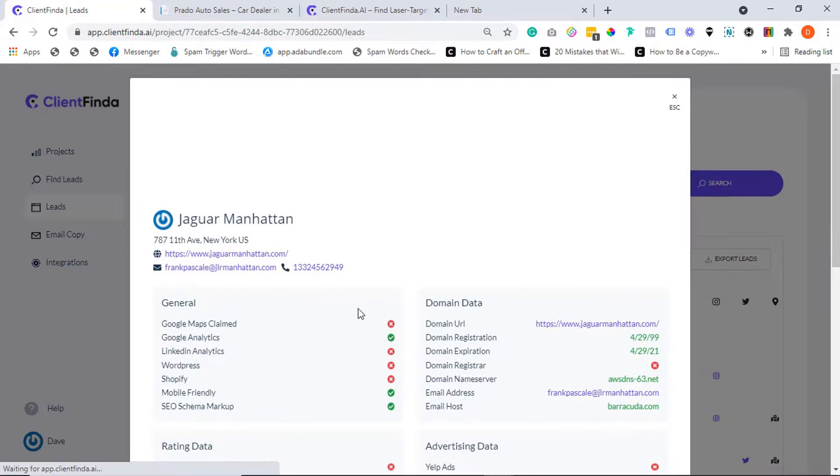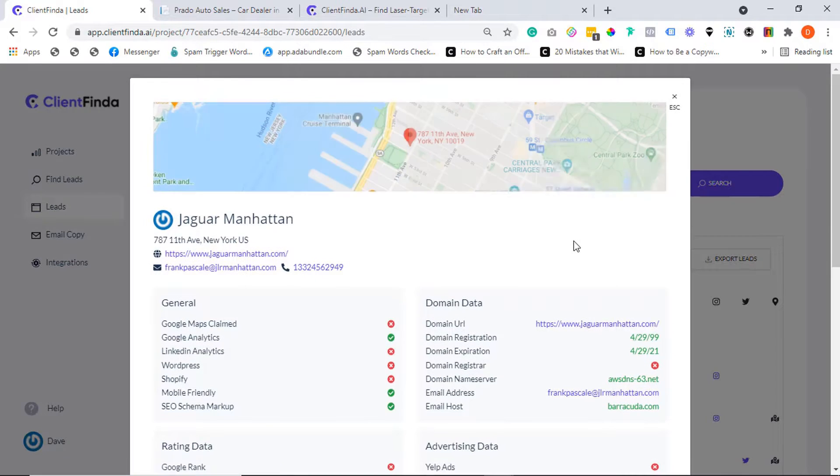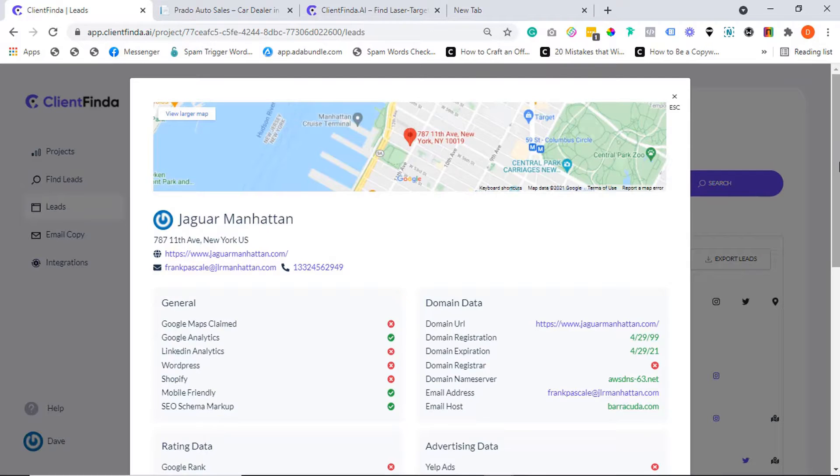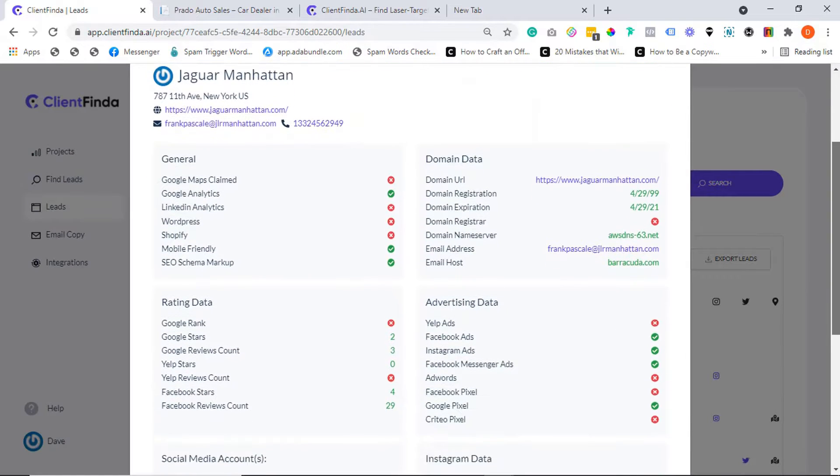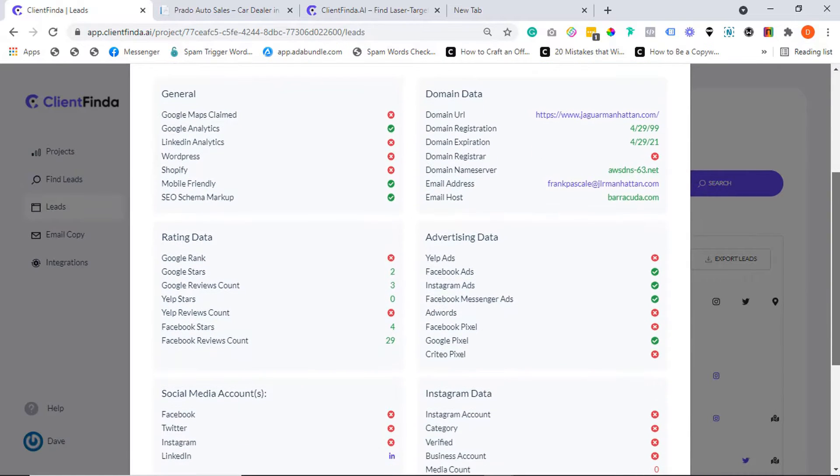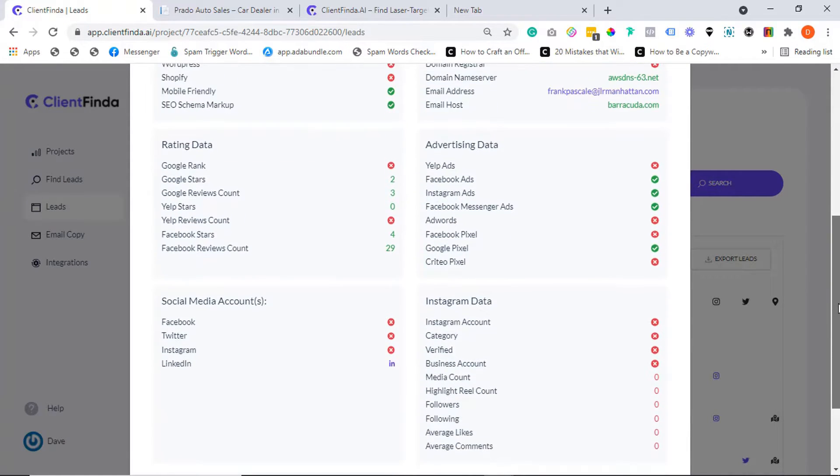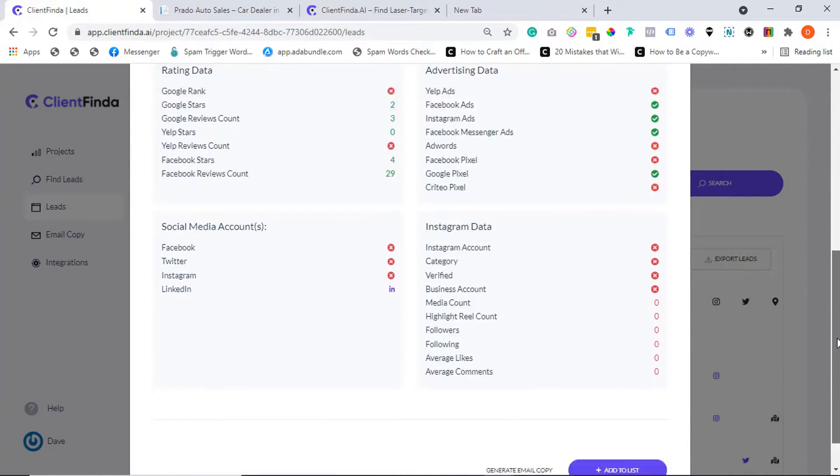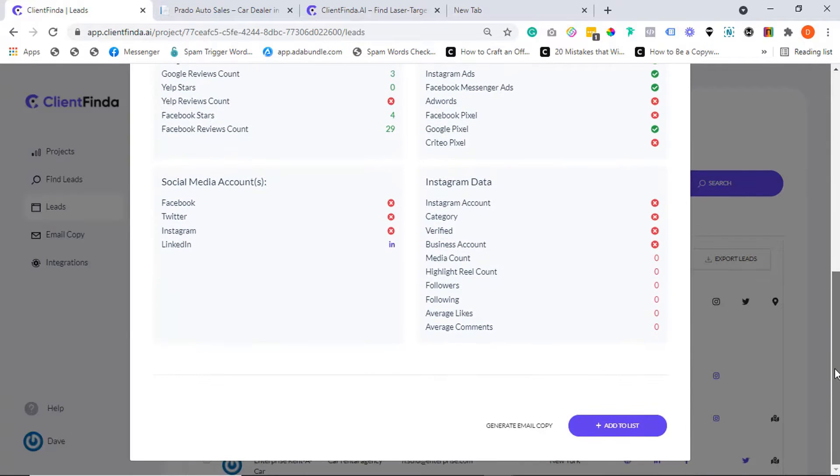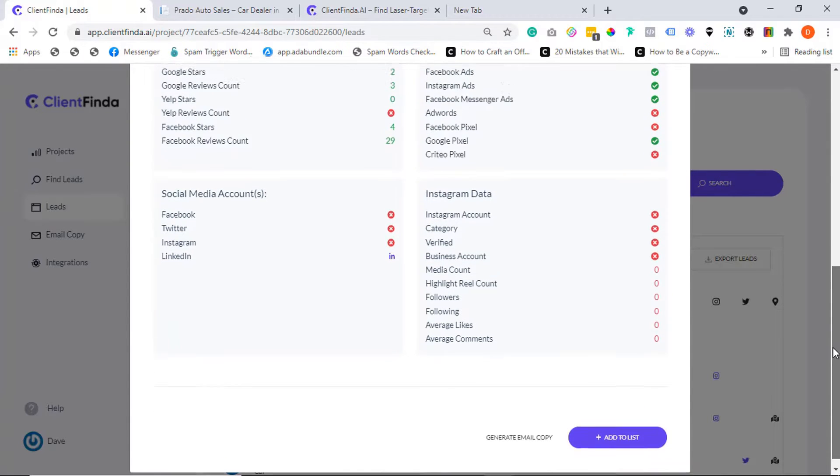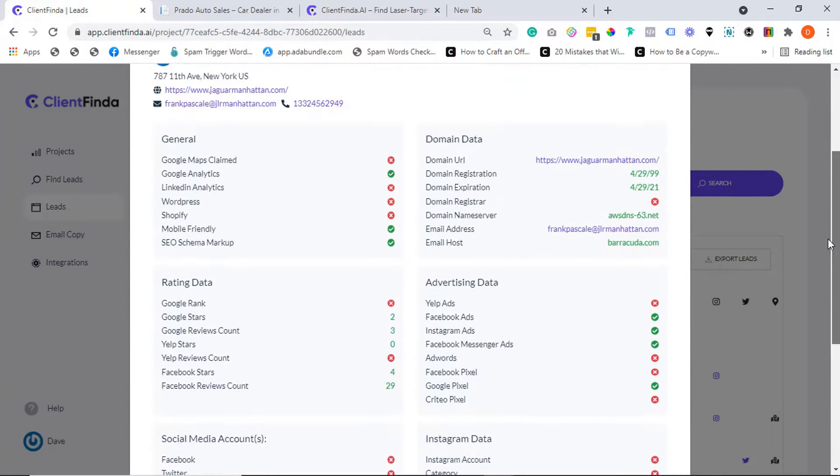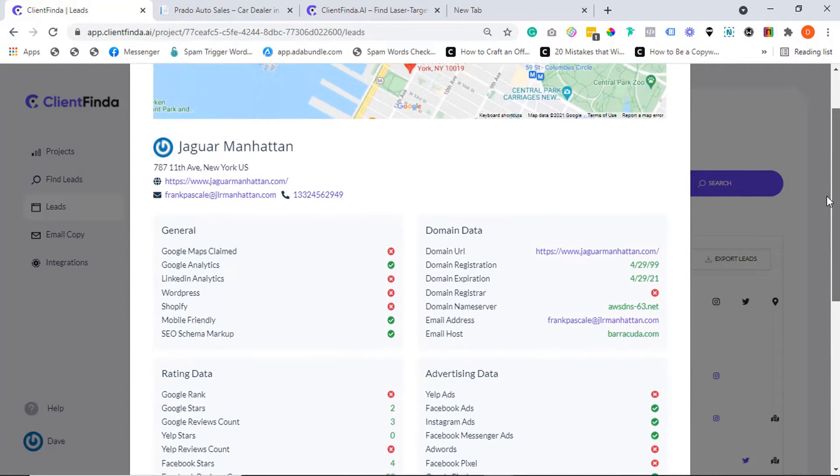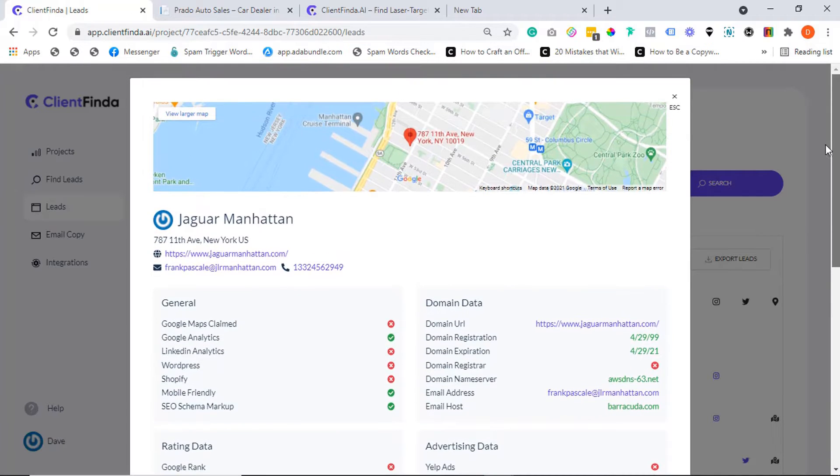Without any of the big words, Client Finder is a breakthrough app that automatically finds you laser-targeted buyer leads in any niche using AI-assisted deep search. And in only three steps, here's how it works.